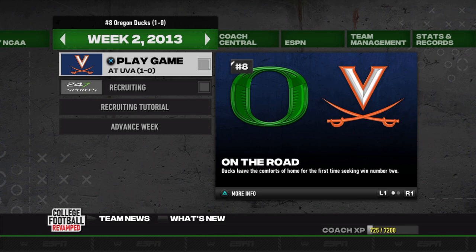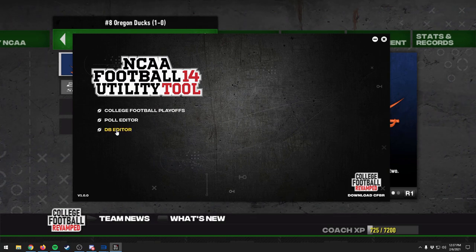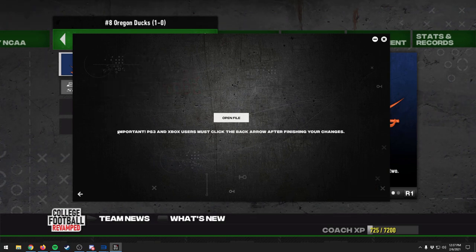We're going to open up the NCAA 14 Utility Tool. With it open, we can see there are three options: Database Editor, Poll Editor, and College Football Playoffs. Right off the bat, let's take a look at the Database Editor.